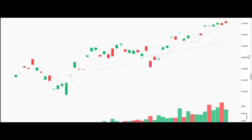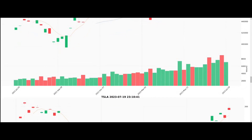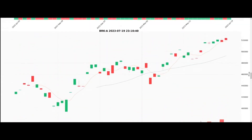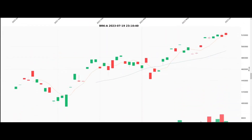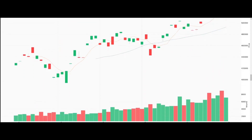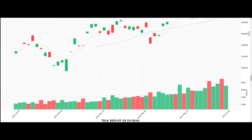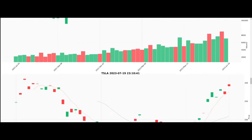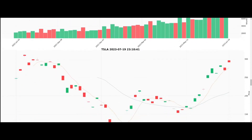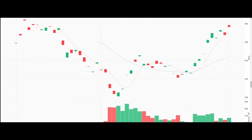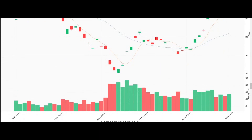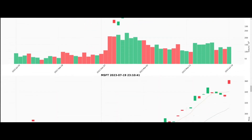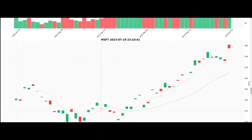Each chart you'll see in this video is constructed based on a specific time period and interval. The time period sets the range of historical data to be analyzed, from the past day to the past decade, or even the entirety of available data. The interval establishes the time frame each candlestick represents, be it as short as one minute or as long as a day.